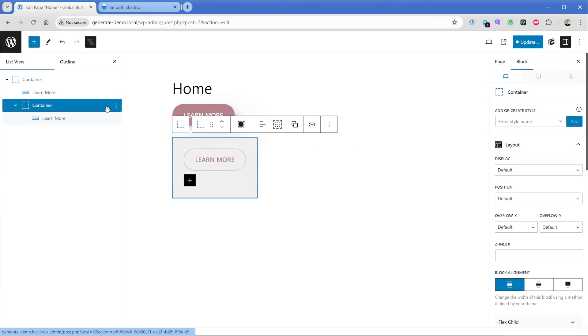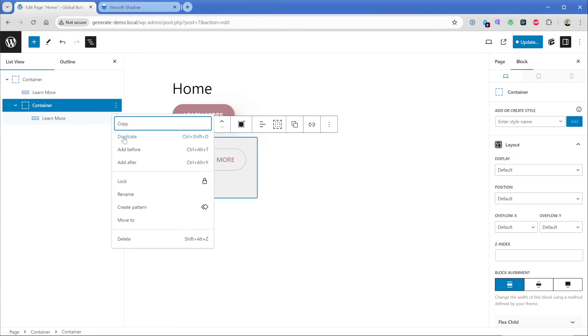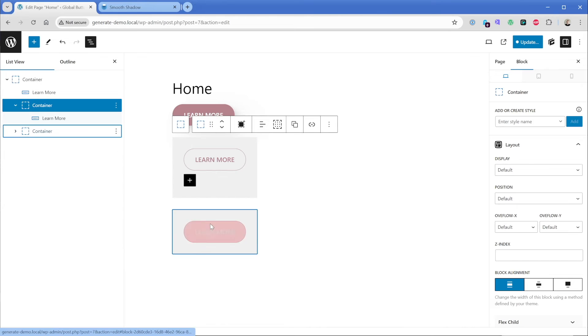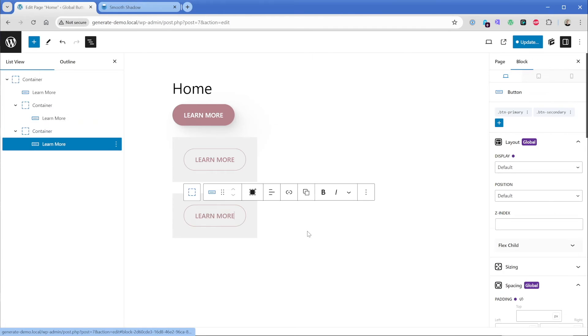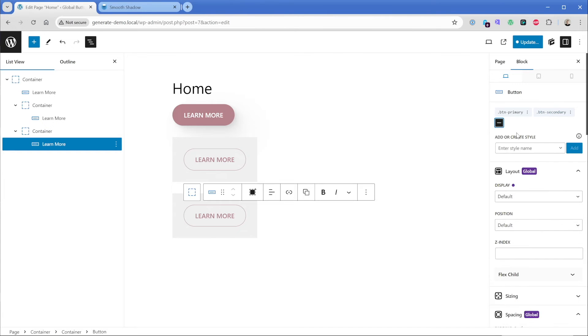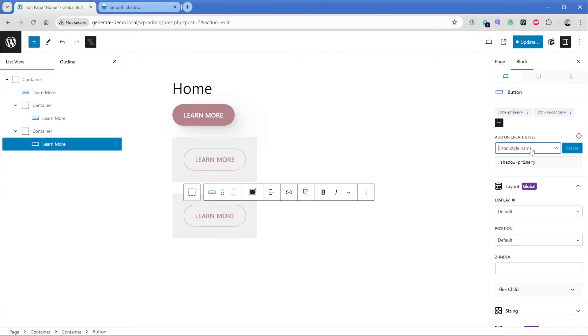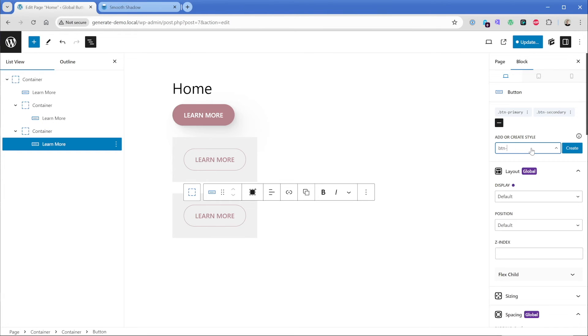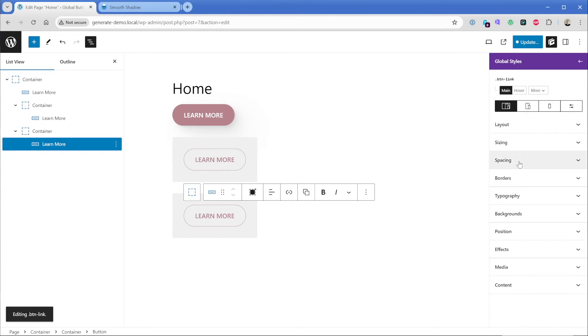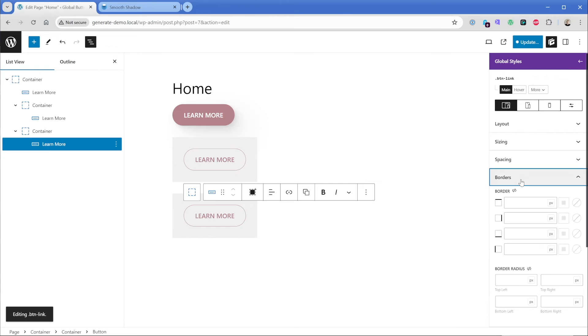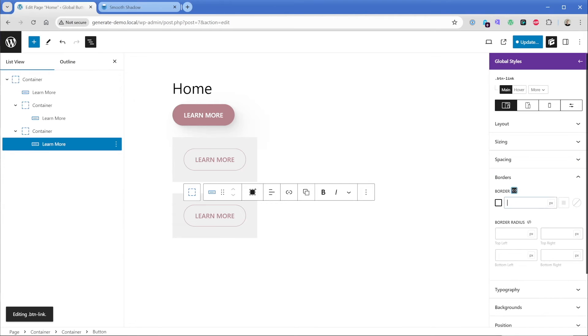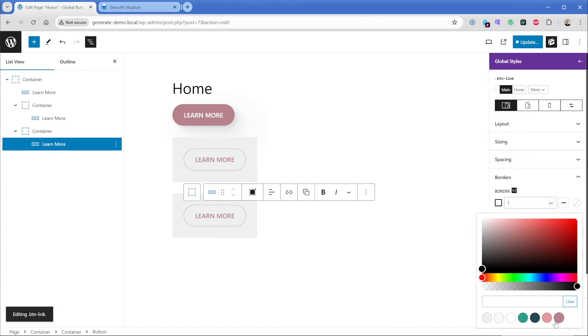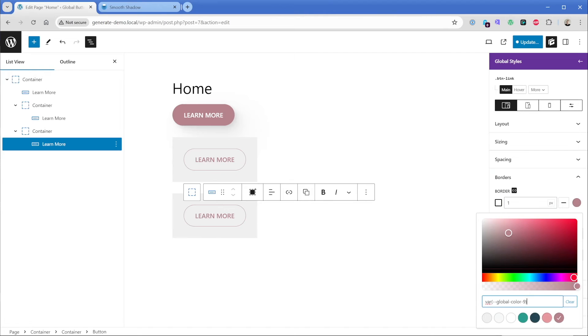Now, another really common button style you'll see if I just duplicate this is one that kind of looks more like a link where there is no border on it. So what I could do is just simply add another global style. Maybe we call this one button hyphen link, because it looks more like a link. We'll click on create blank style is fine. And then in this case, we're going to set our border to basically one pixel, same color as we've been doing, except we'll just make this one fully transparent.